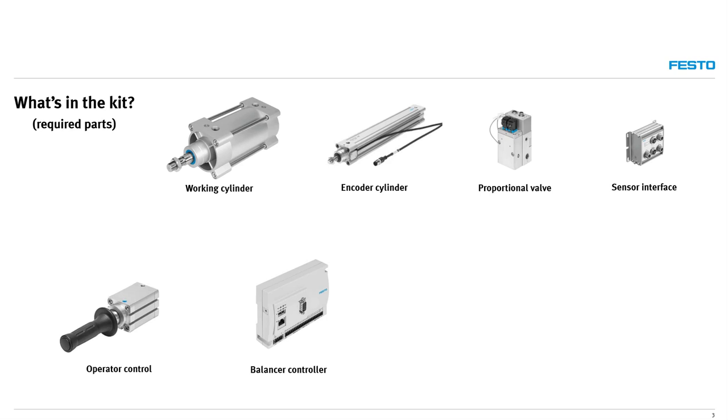The controller is responsible for the closed loop monitoring and operation of the system via inputs from sensors and outputs to selected devices.